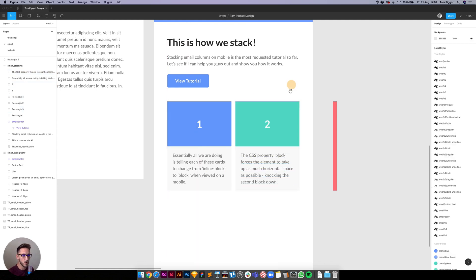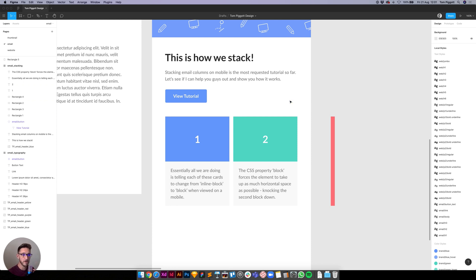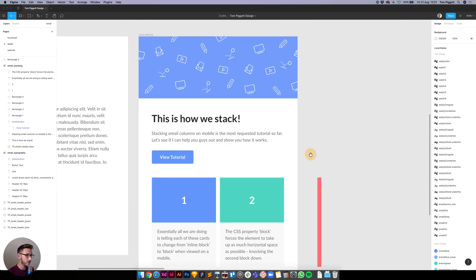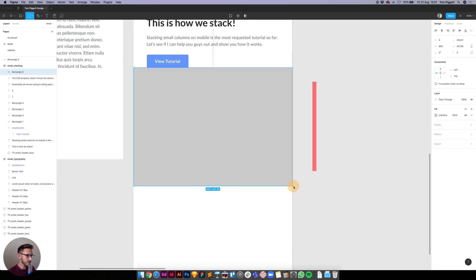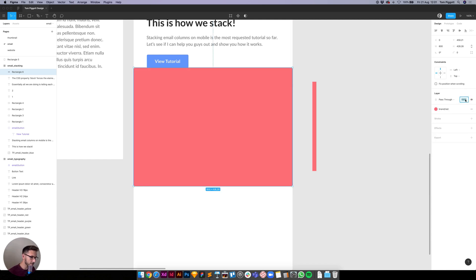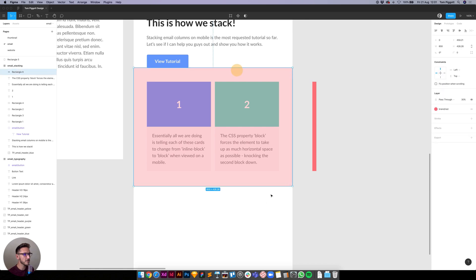First things first, we're going to talk about theory, because if you don't really understand what we're trying to do when you're in the code, you're just going to get lost. The red box we're drawing here is going to be our containing cell — we'll call it our wrapper — so it's wrapping all of our content together.